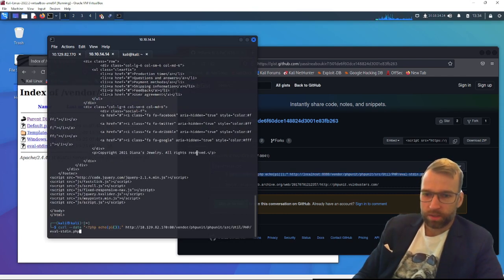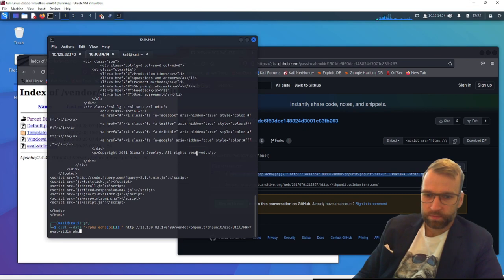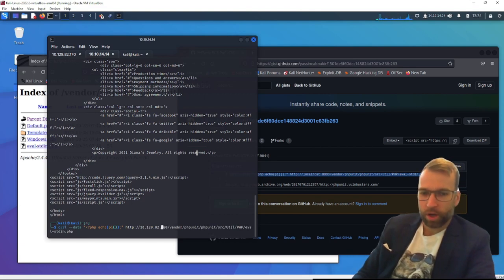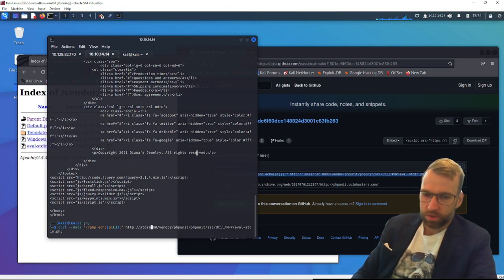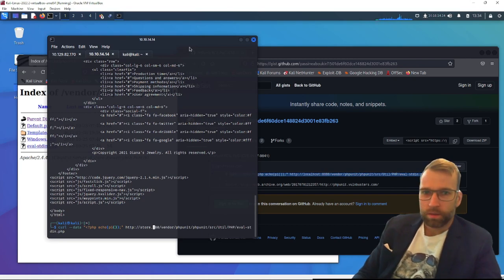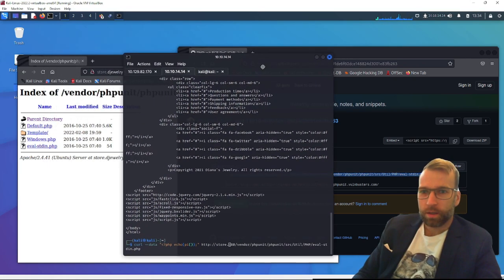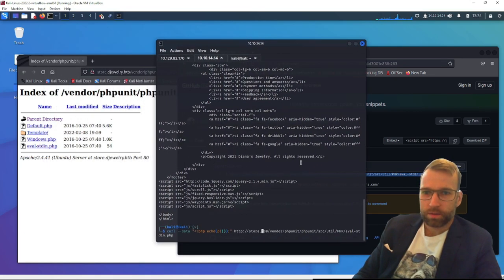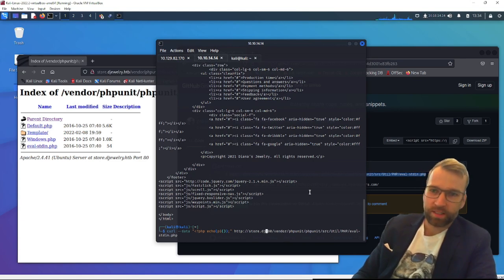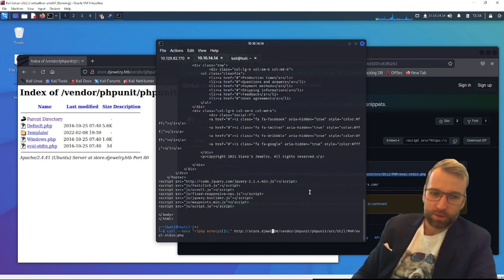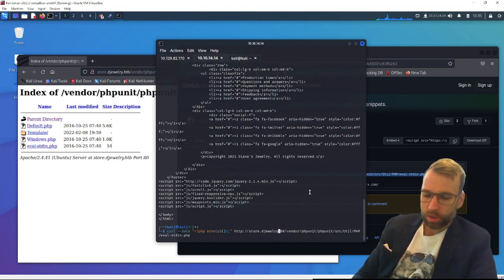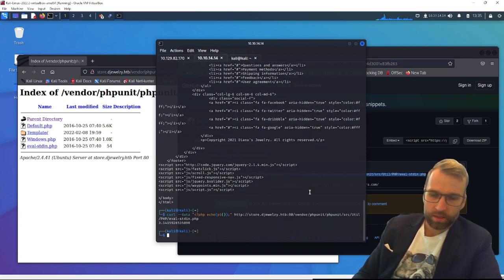I have no idea what it just did. Let me get rid of our... Wait a sec. I know what I did wrong. I have to put in our fully qualified domain name. So that's going to be store.djewelry.htb I think. There we go. Okay, so it looks like it did in fact evaluate. I know why we used the pi command, because it's evaluating it. So in this case, it did evaluate pi.